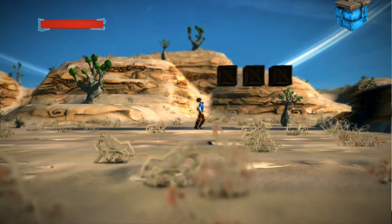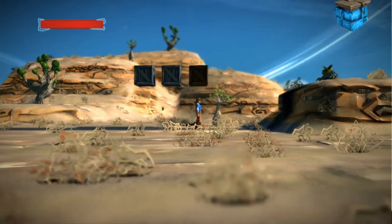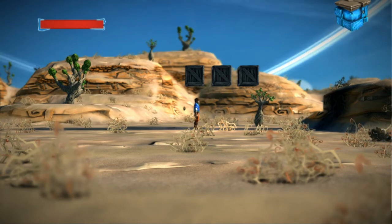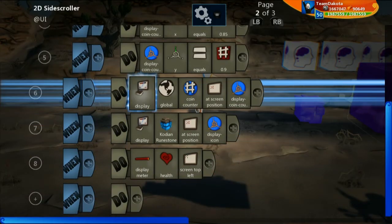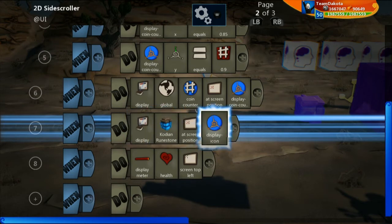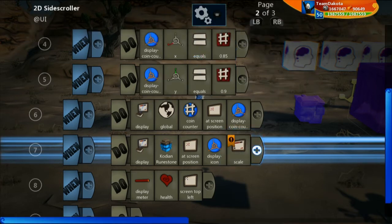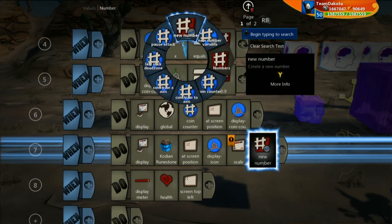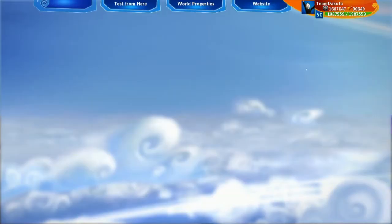We have a huge Codeon runestone and a very tiny number. Some people might like that look but I want them to be the same size — I want the number bigger and the runestone smaller. Let's go to edit, back into this character's brain. For the Codeon runestone, go to modifiers and there's a scale modifier. Where 1 is the current default size, 2 is twice the size, and 0.5 is half. We want about a third of its current size, so 0.3 for the scale.